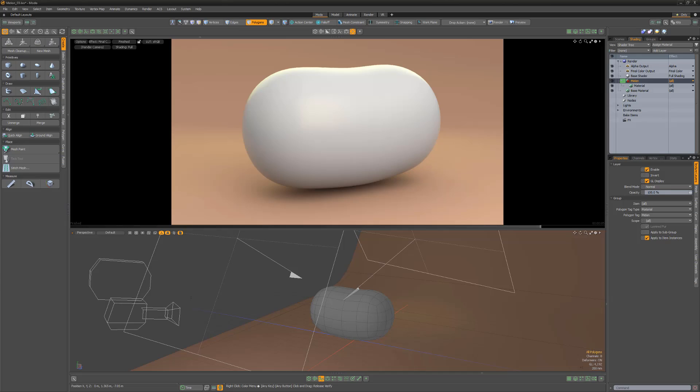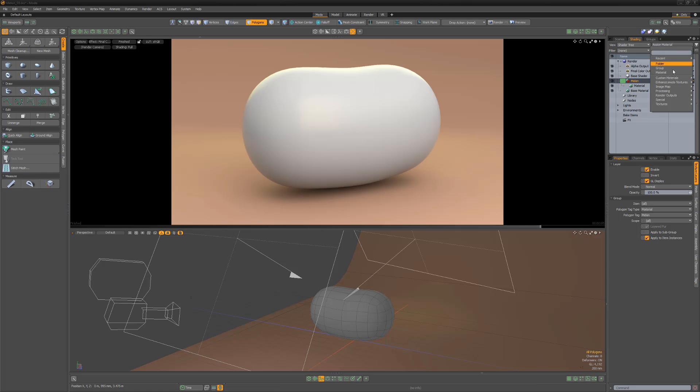William Vaughn here with a brief look at Shader Tree Basics in Modo. In this video, we'll take advantage of a few of the options available in the Shader Tree to create a watermelon texture.